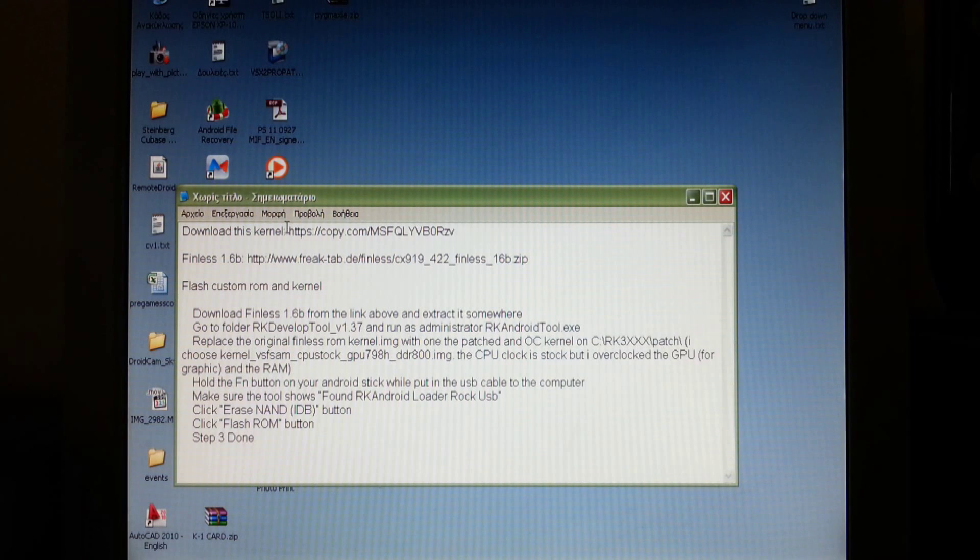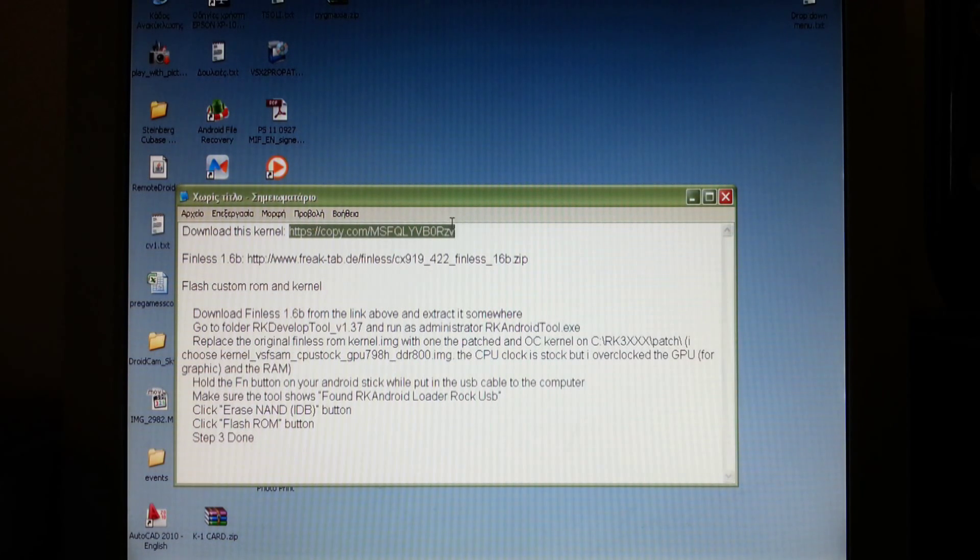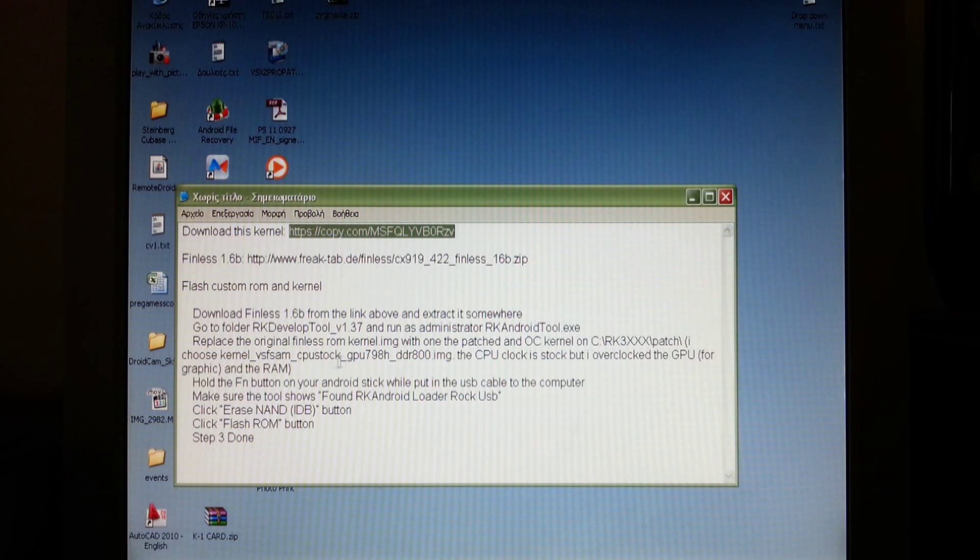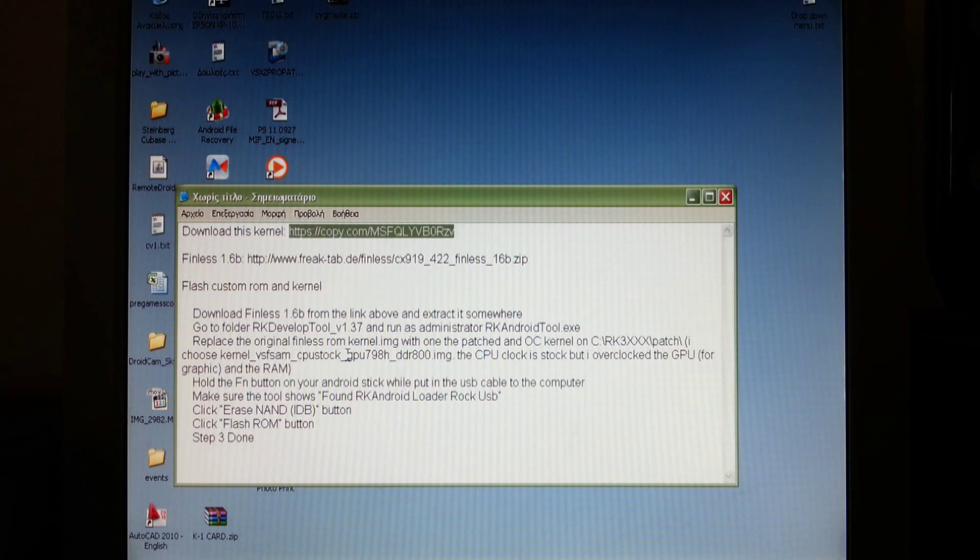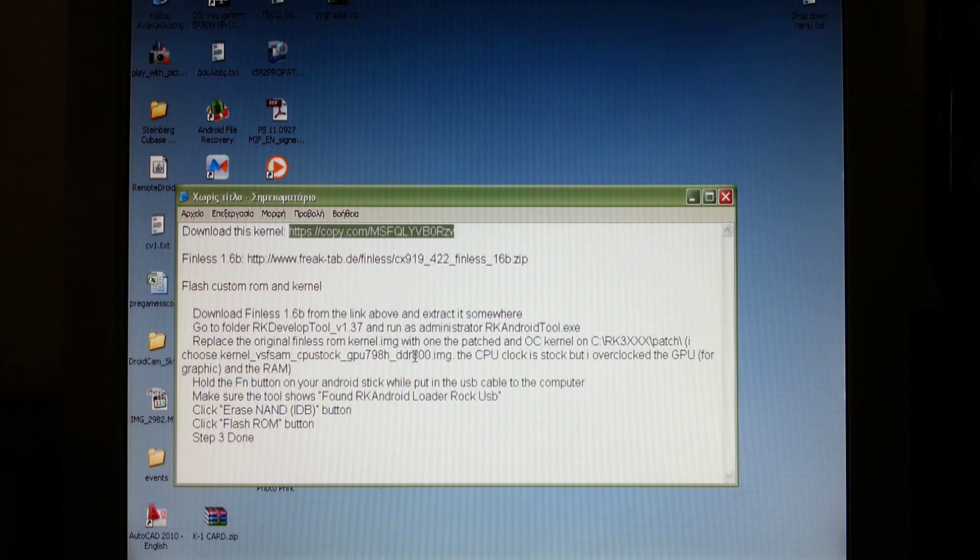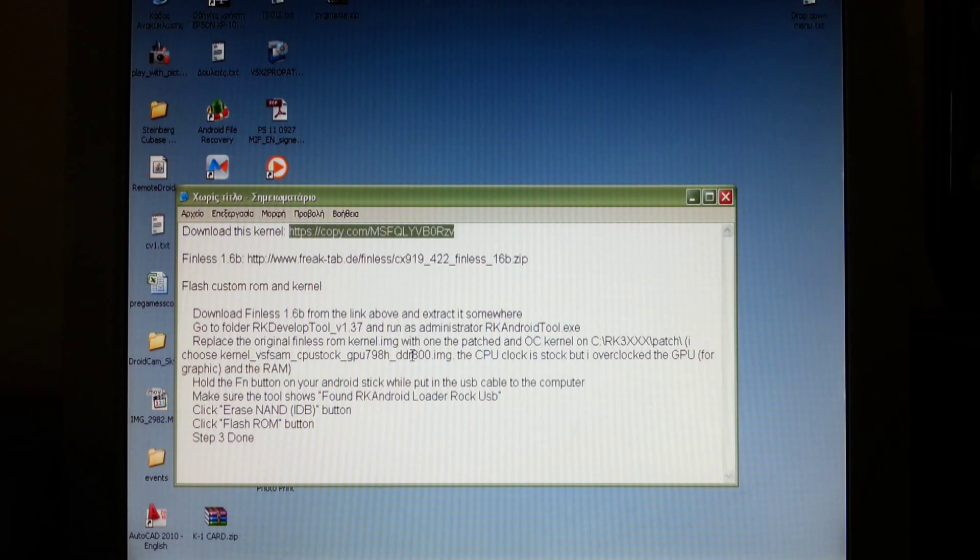First you have to download this kernel. This kernel has a stock CPU at 1.6GHz but it has an overclocked GPU at 798MHz and an overclocked DDR RAM at 800MHz.